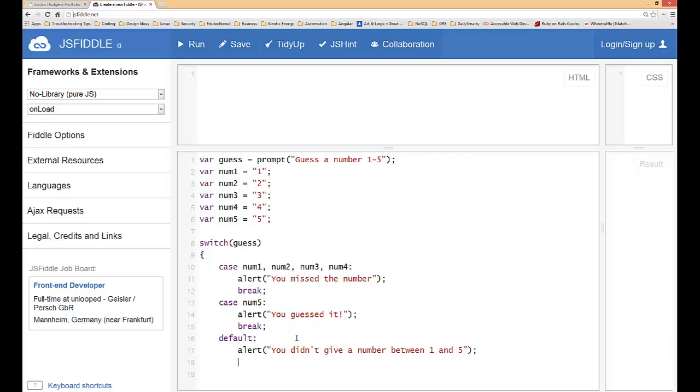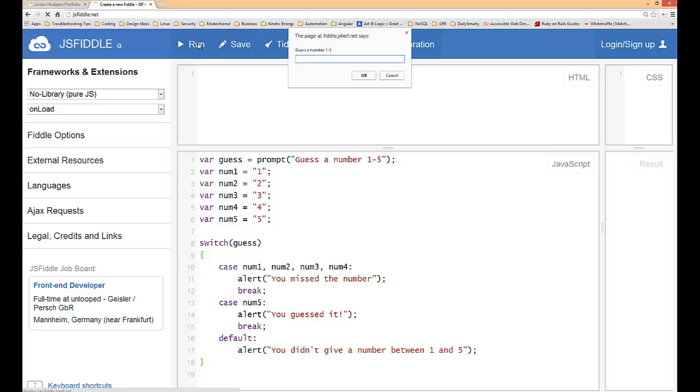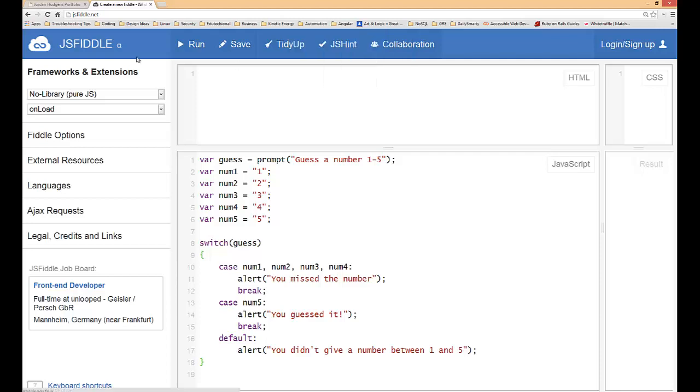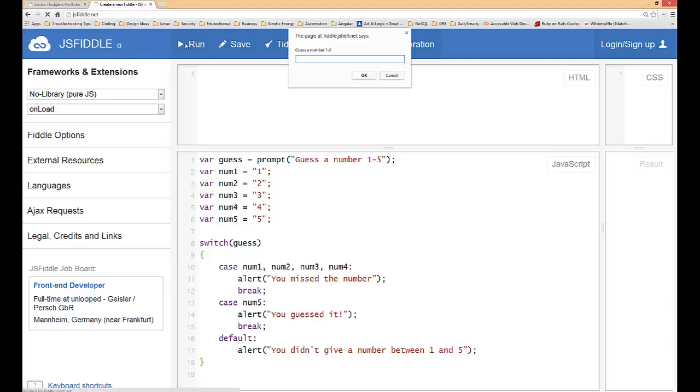You don't have to write a break statement after the default. You can just put default and that is it. So we're gonna run this and see if it works. Type run, given guess a number between one and five. If I guess five it says you guessed it so that's good. If I hit run and guess number one it says you didn't give a number between one and five. Why did it do that? Because that's not accurate.